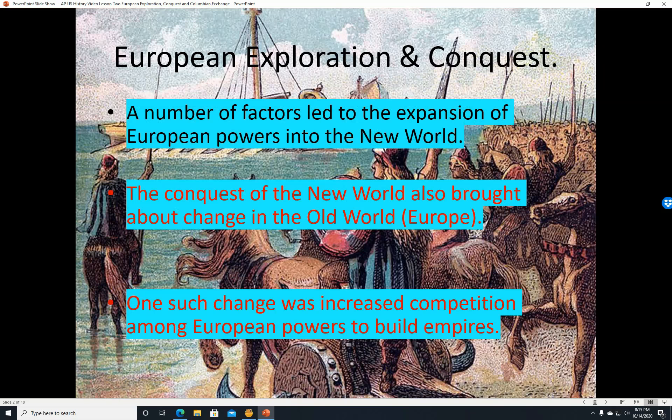A number of factors led to the expansion of European powers into the New World. The conquest of the New World also brought about change in the Old World, that is, Europe. One such change was increased competition among European powers to build empires.